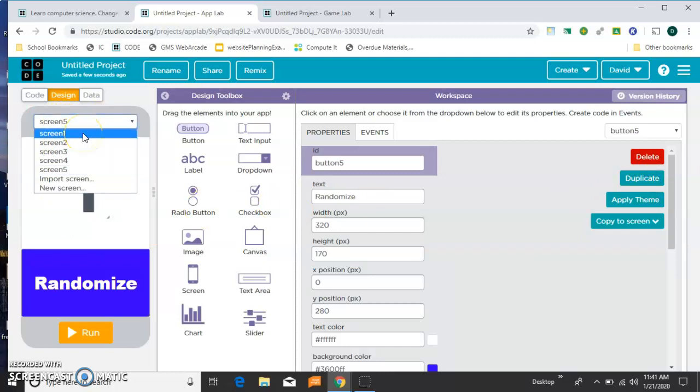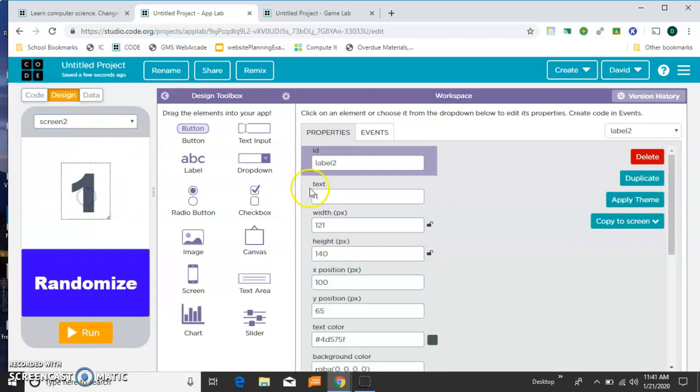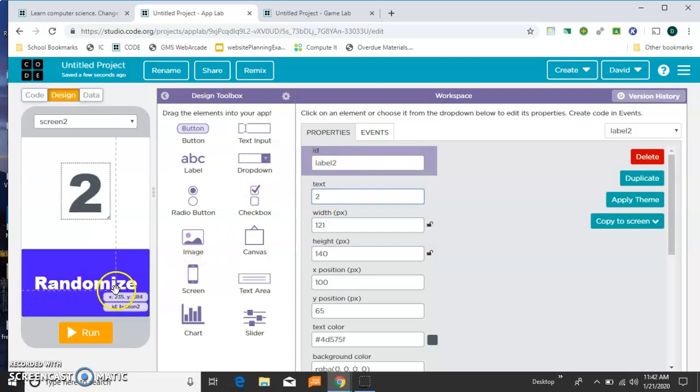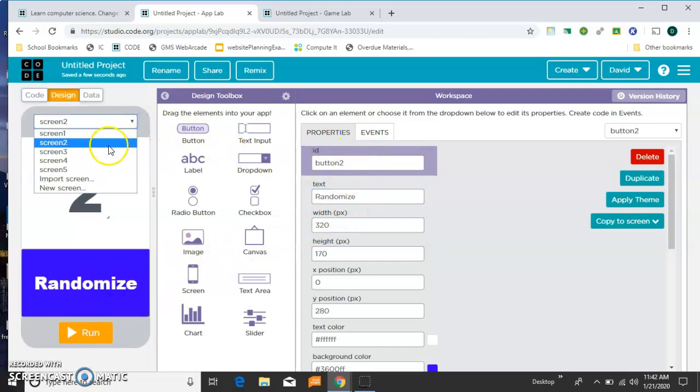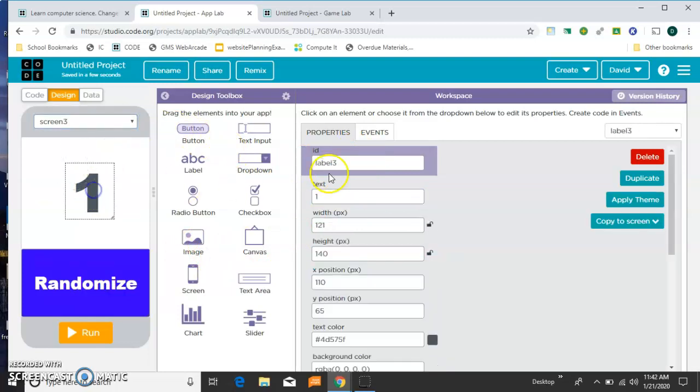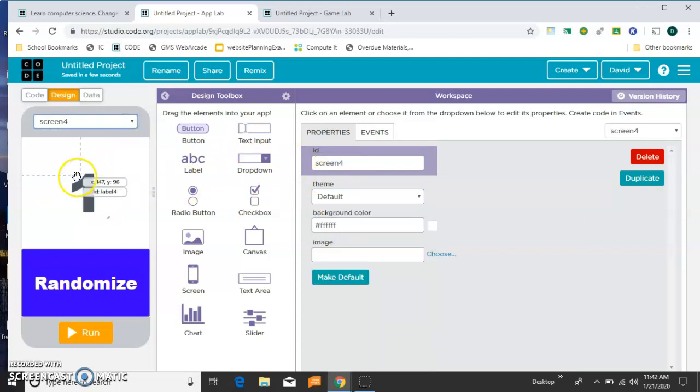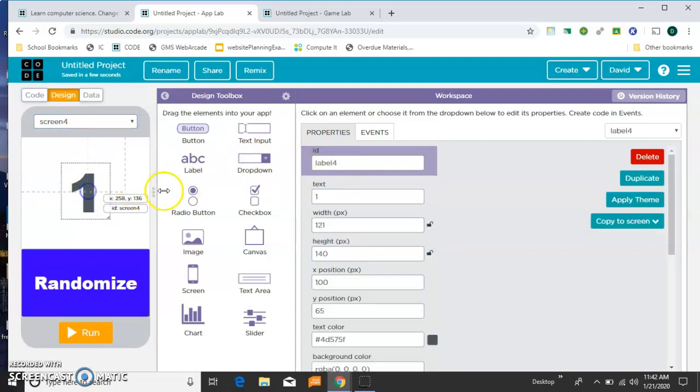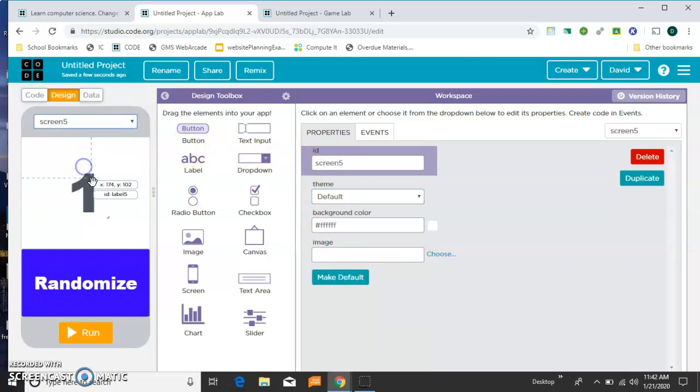So screen 1 is already done. I'm going to go to screen 2 and change the label. It already has the ID of label 2, but I'm going to change the text to 2. And the button already has an ID of button 2, so I'll leave that alone. I'm going to go through and do the same thing on the other screens. Change this one to 3 for screen 3, change this one to 4 for screen 4, and 5 is the last one.